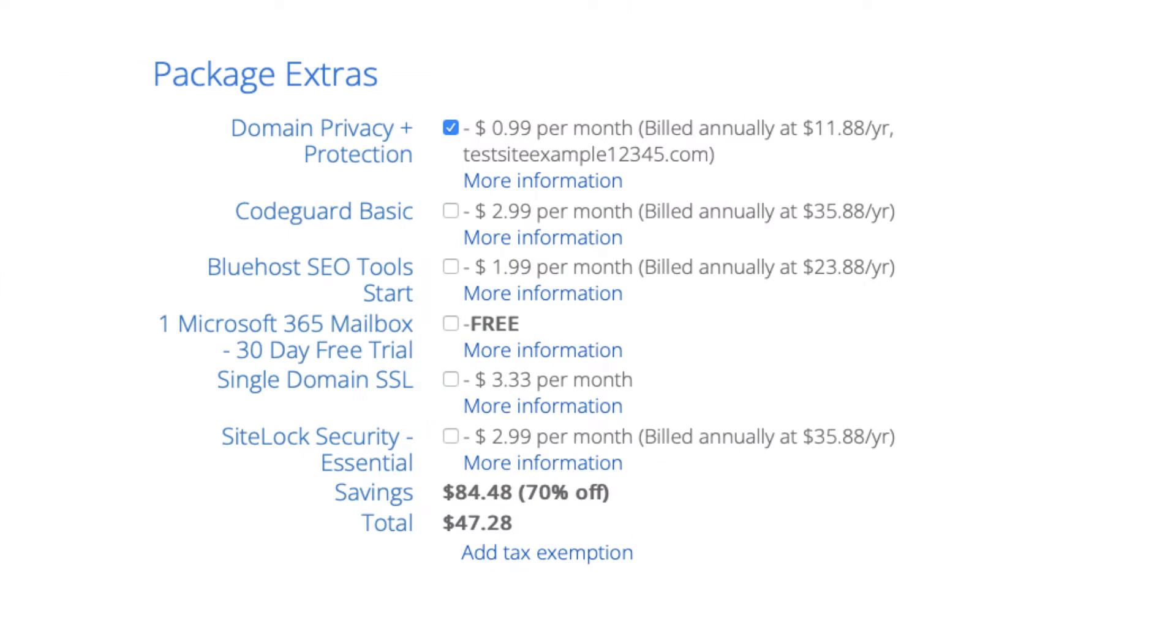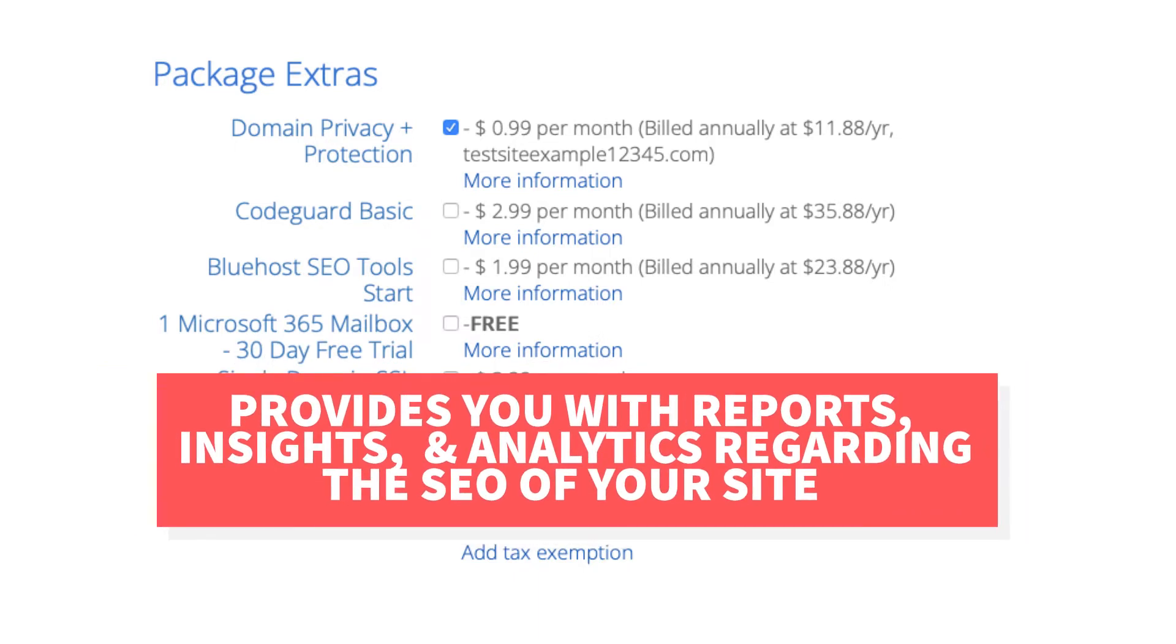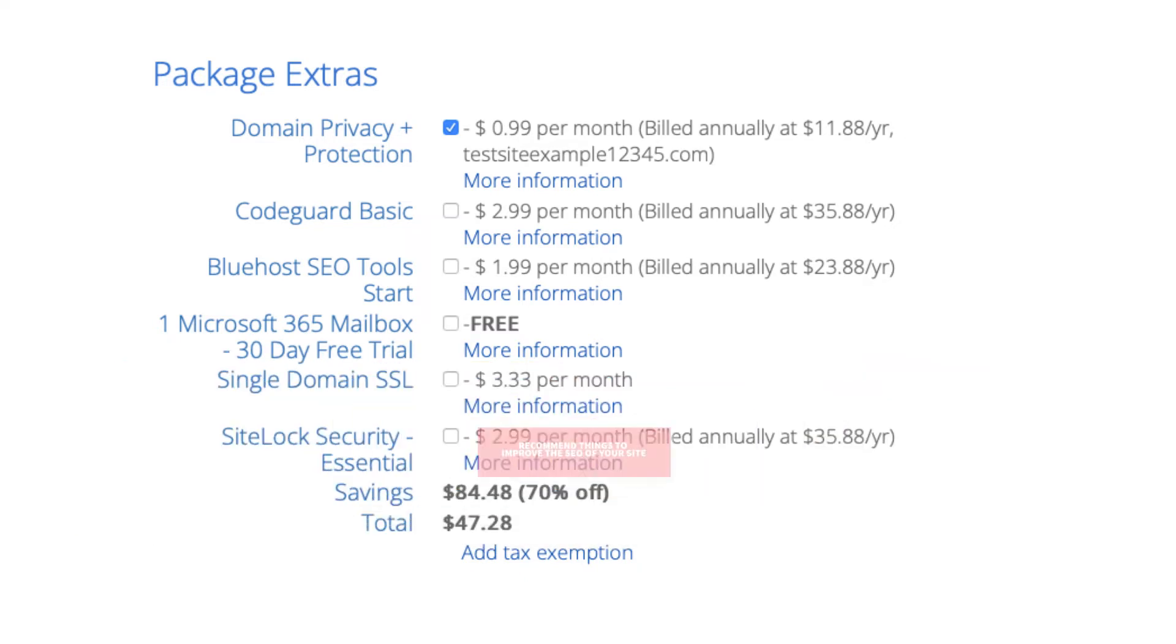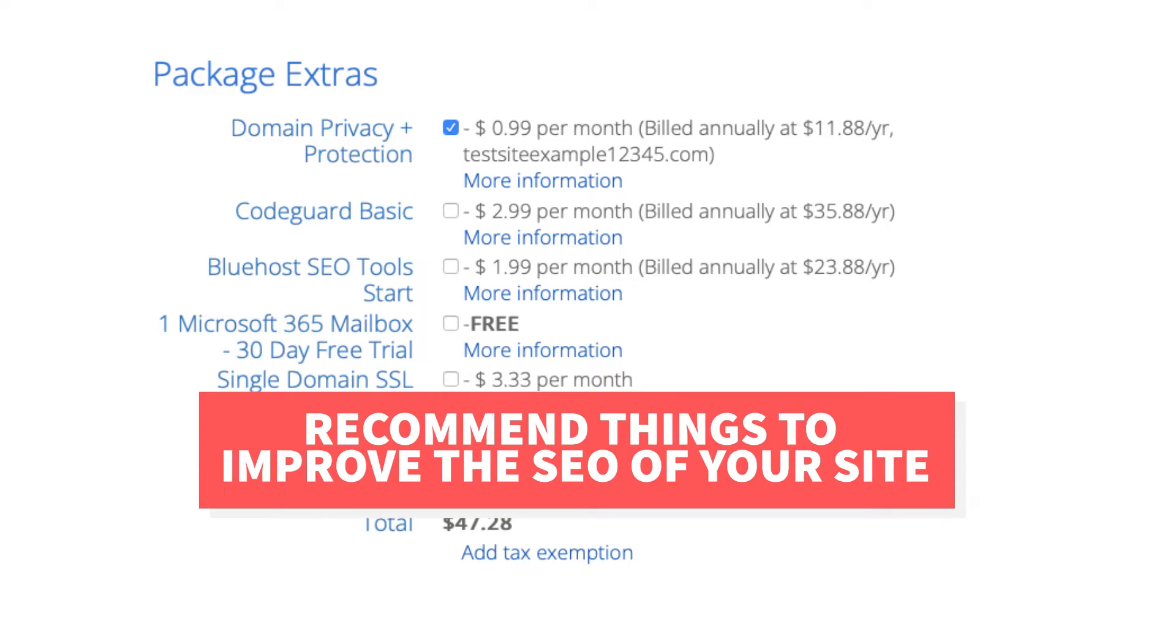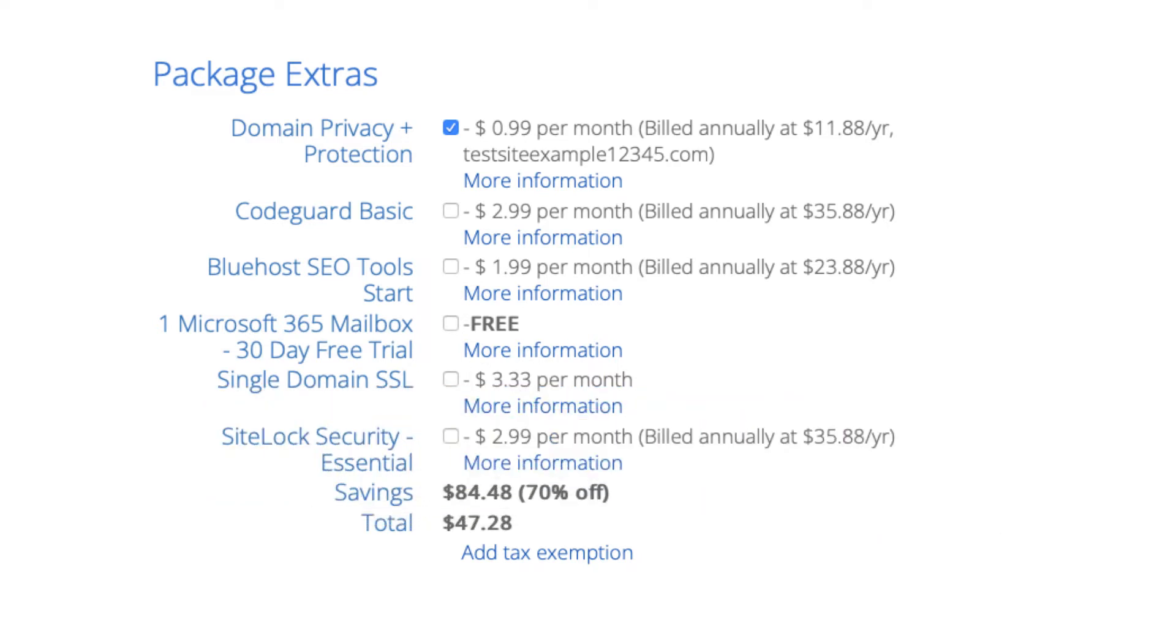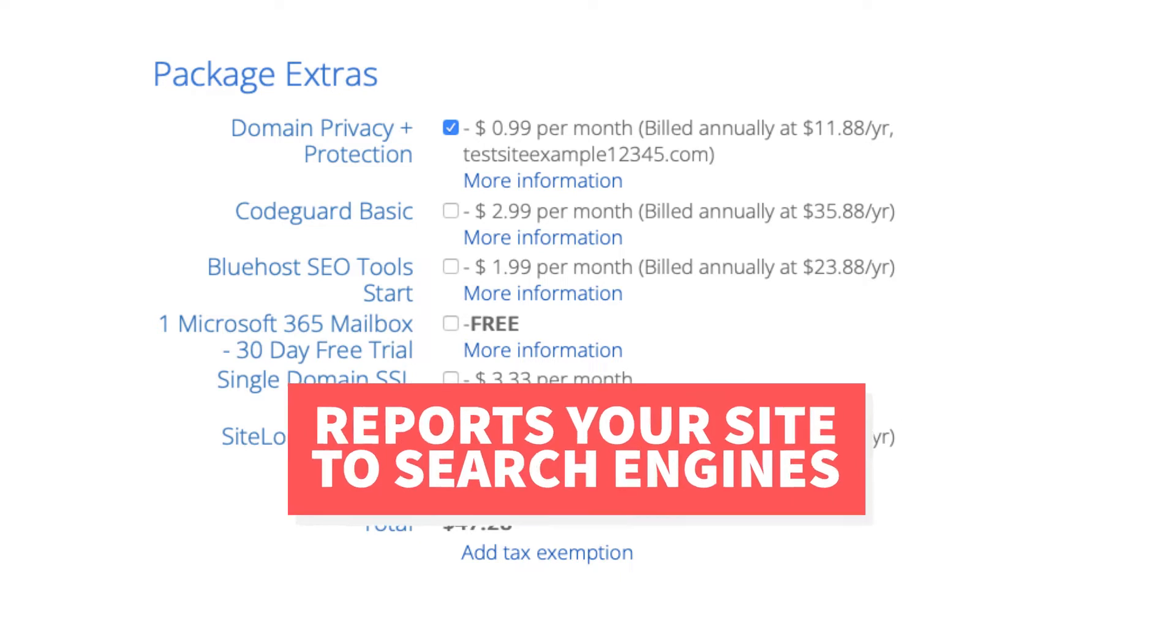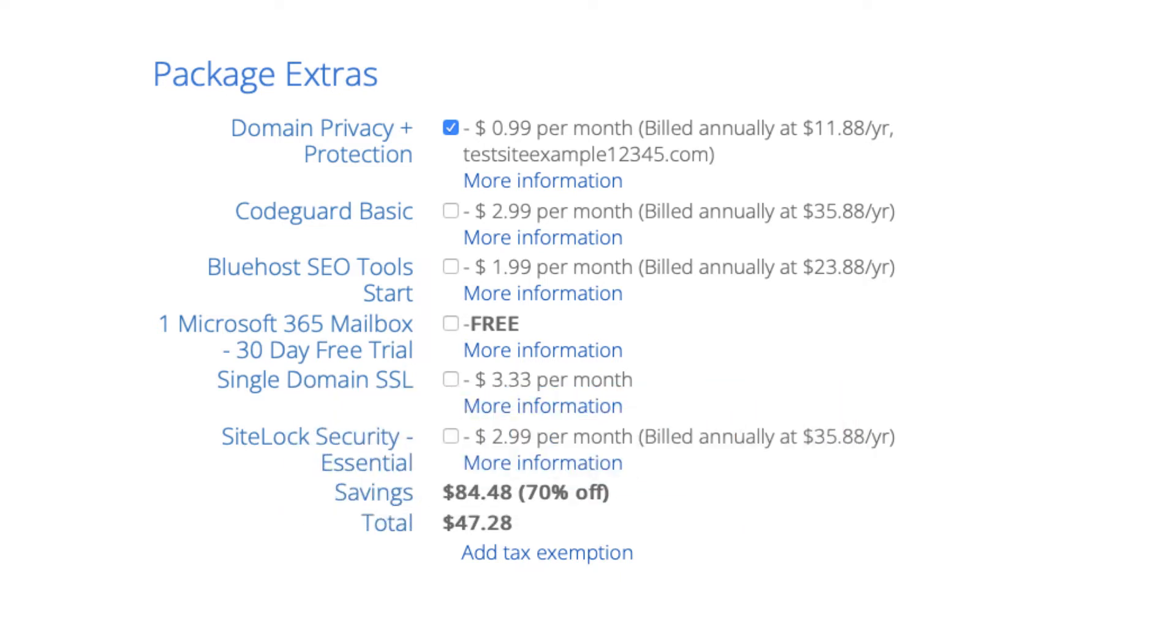The next add-on is Bluehost SEO tools. Bluehost SEO tools will provide you with reports, insights, and analytics regarding the SEO for your site and it'll recommend things to do to improve the SEO of your site. It will also report your site to search engines. This package extra isn't necessary. It touches the basics in terms of SEO and is limited in what it tracks.